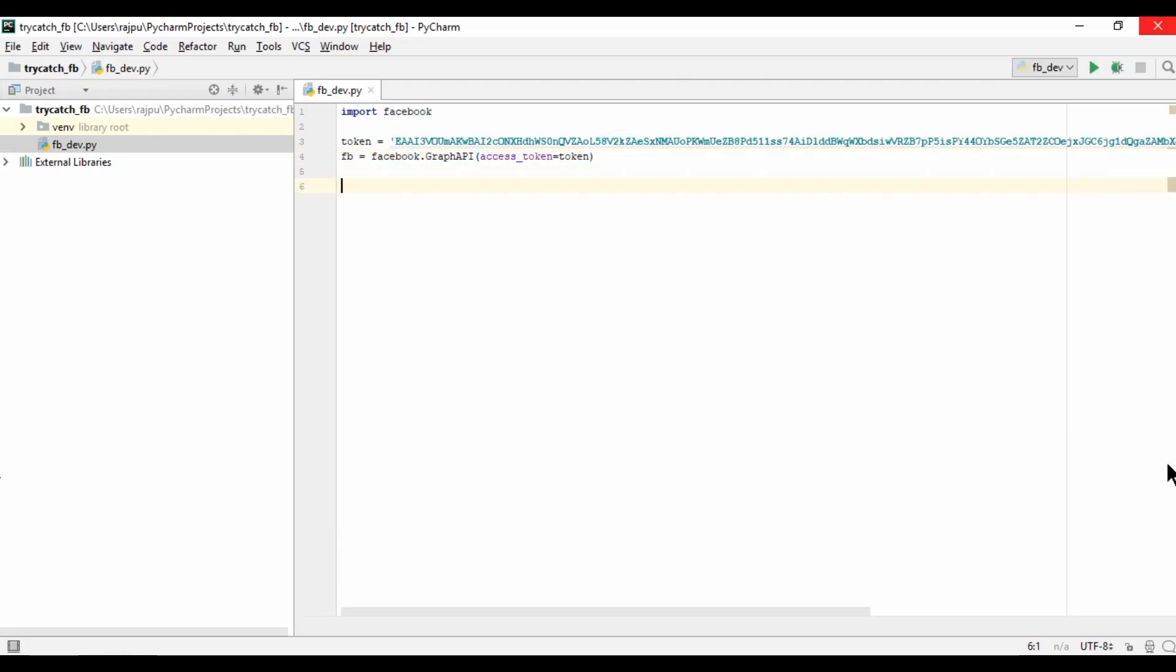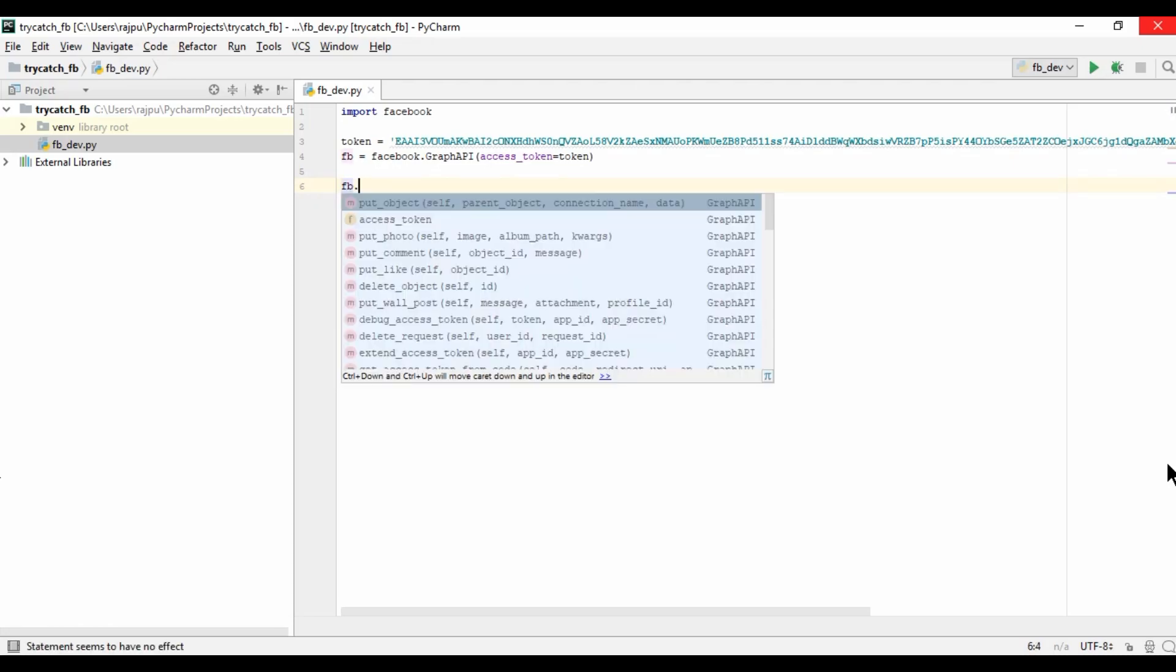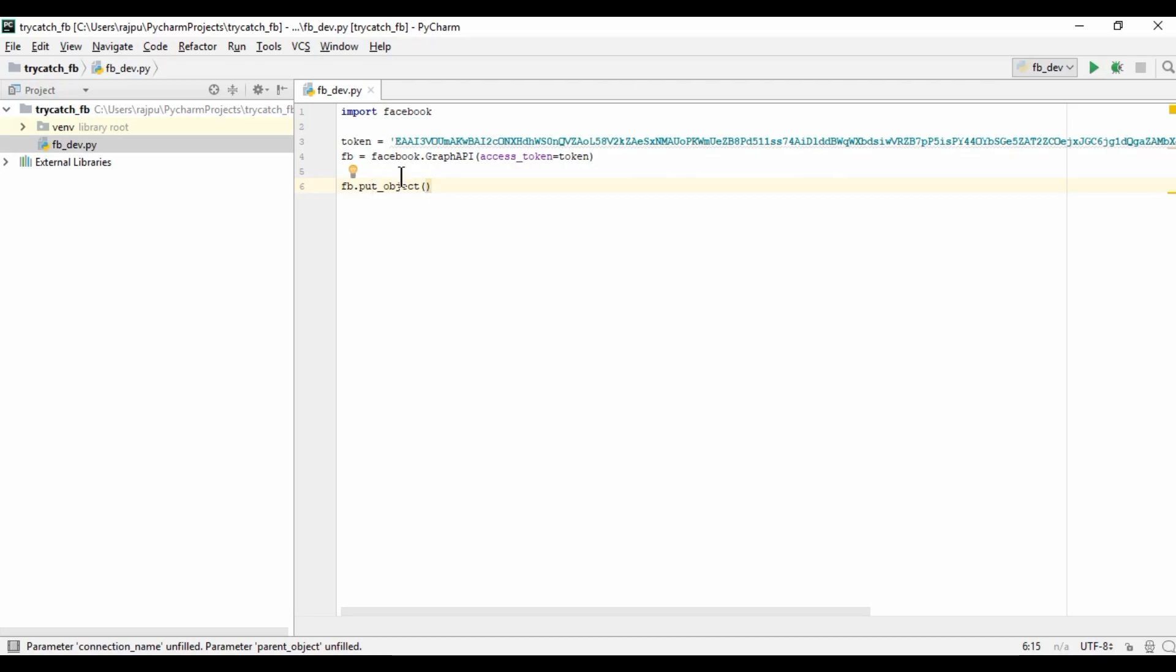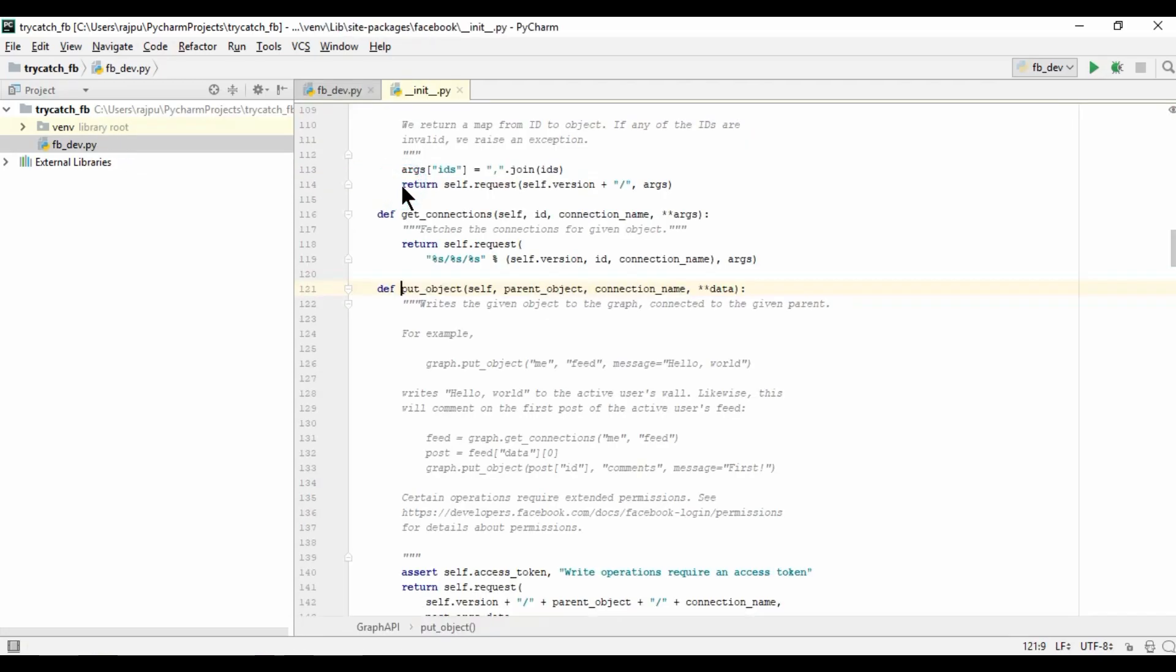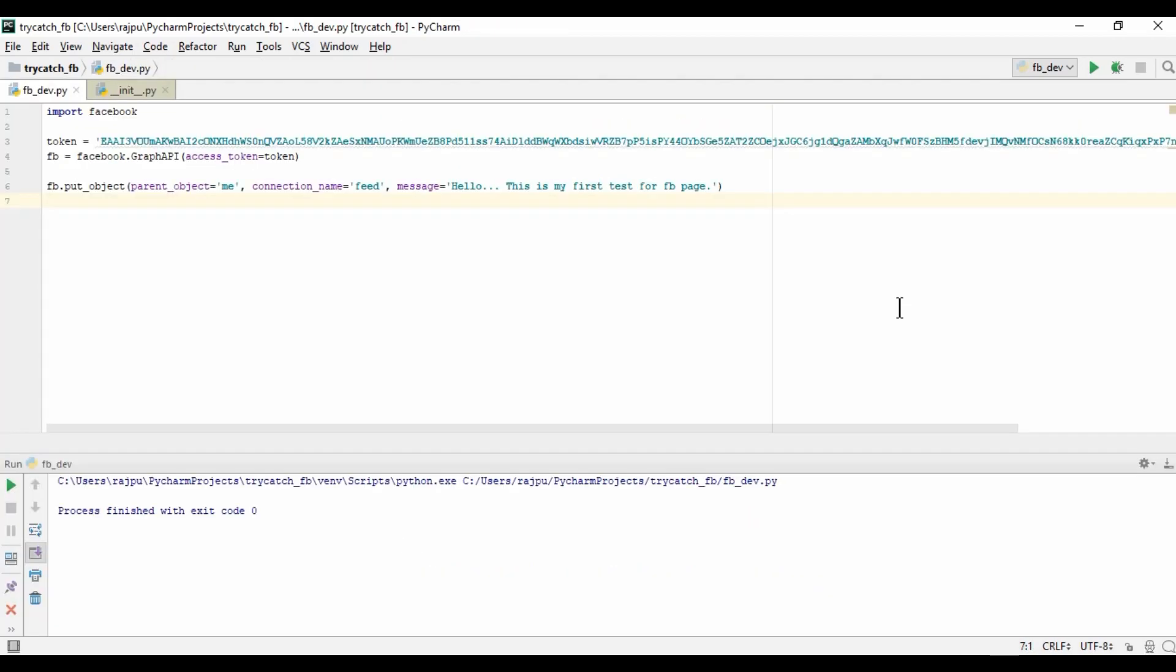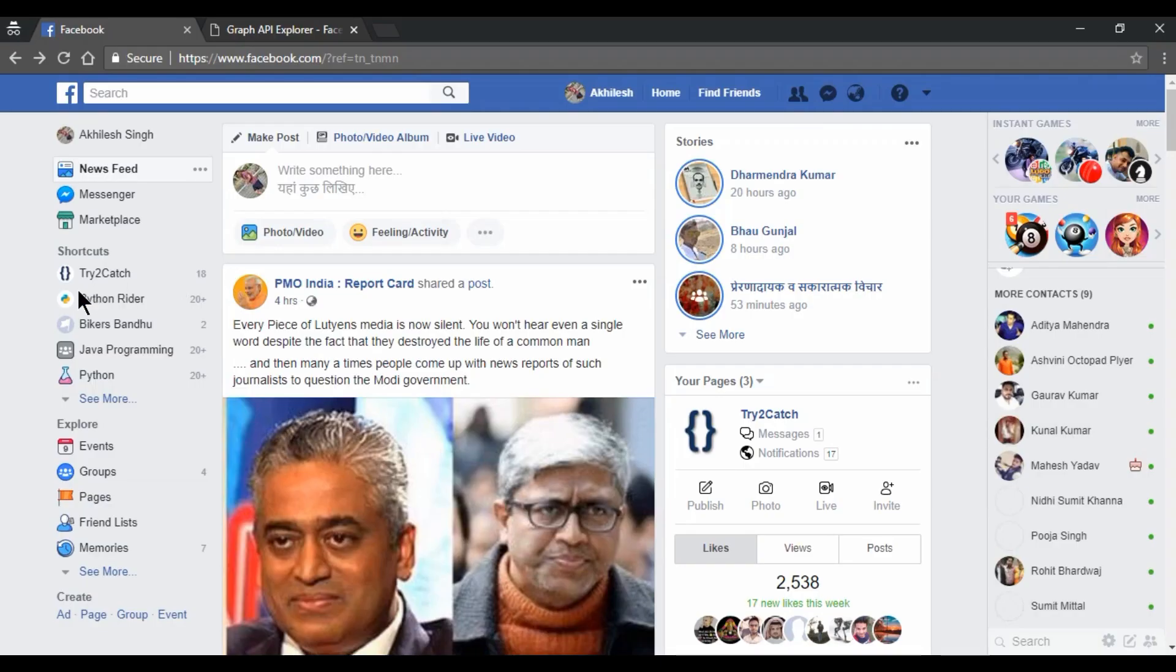And now this line of code will return Facebook object or Graph API object. So I am naming it as fb equals to this. Now we got the Facebook object. So now fb dot, we will have this put object method. Let me show you this, what it is. So we will go here and here. There are parent object, connection name, and data. We need to pass data or we can have that string or message. Yes, we don't have any error.